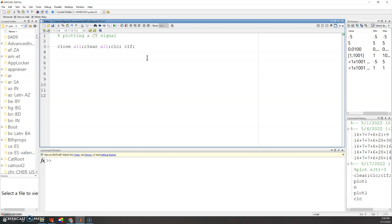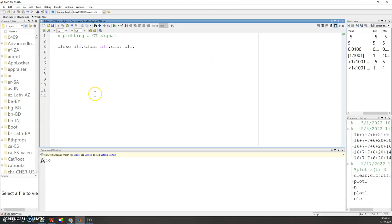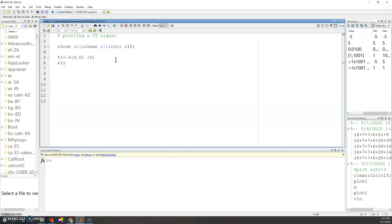We have three intervals. The first interval is from negative three to zero, so write: t1 = -3 : 0.01 : 0. The step size is 0.01. When plotting a continuous-time signal, I advise using a step of 0.01 so you get a smooth line — you calculate the value every 0.01 seconds.